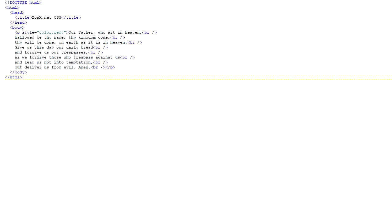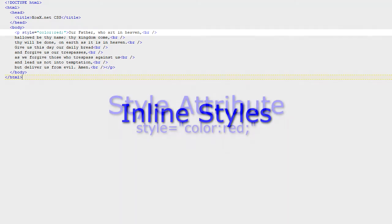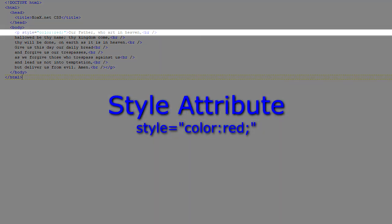We are going to begin styling with the simplest type of style designation, the inline style. Inline styles are created via the style attribute. The style attribute is universal in that it can be applied to any type of element.